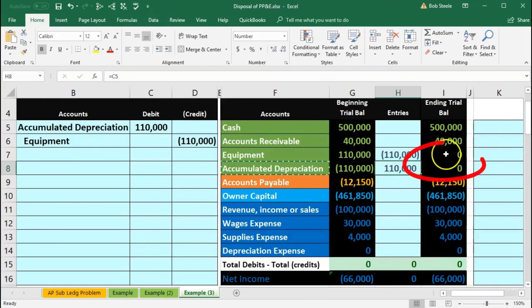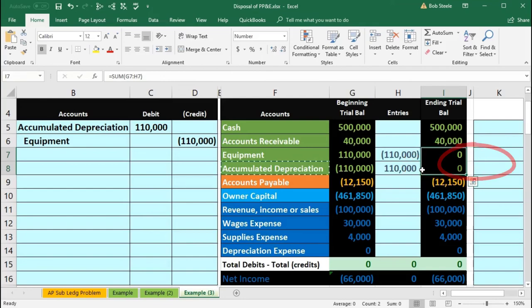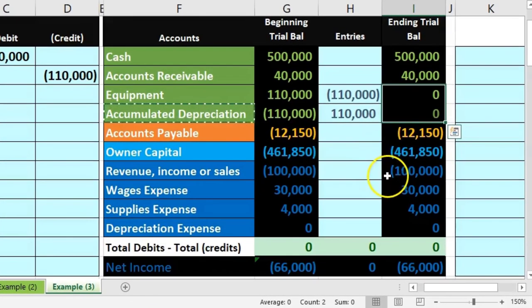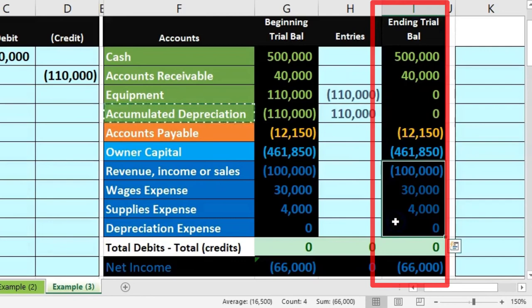It's achieved our goal of bringing us down to zero, representing that one piece of equipment that's been fully depreciated. Note what didn't happen—no effect on net income. Net income being revenue minus expenses.